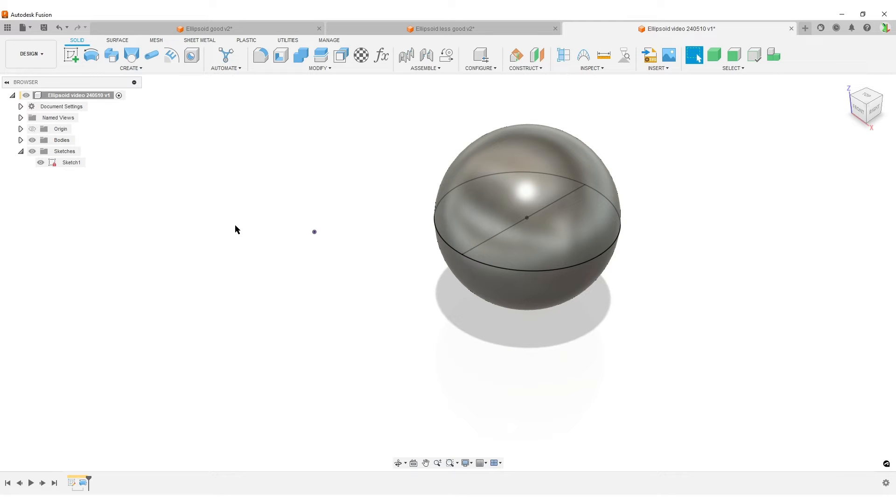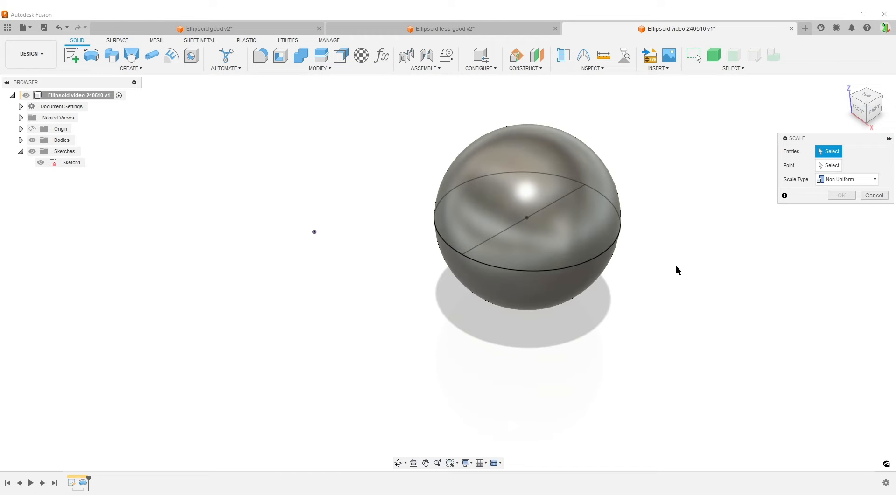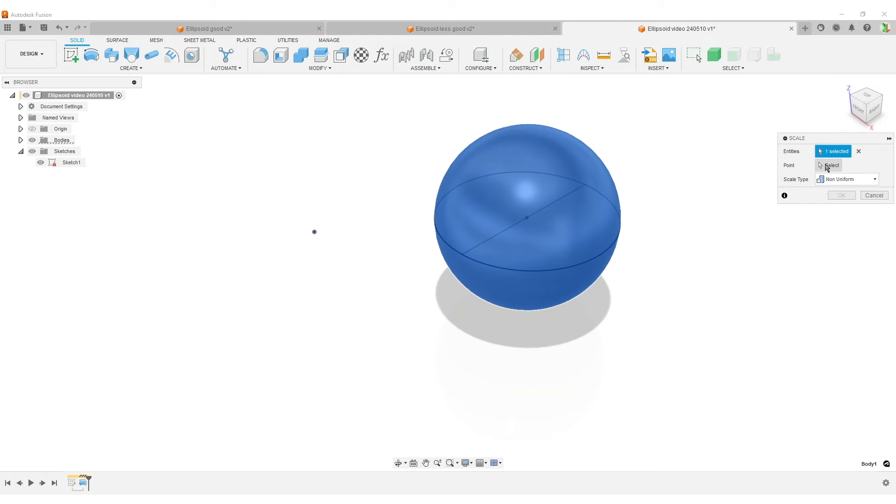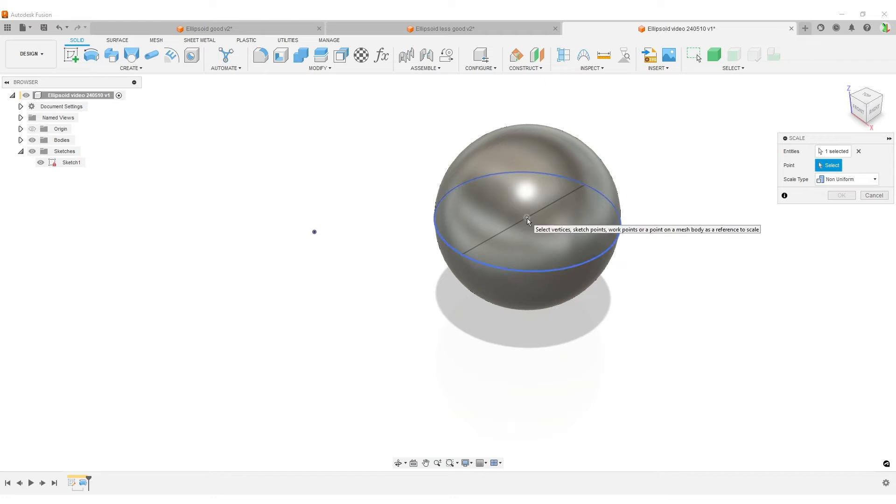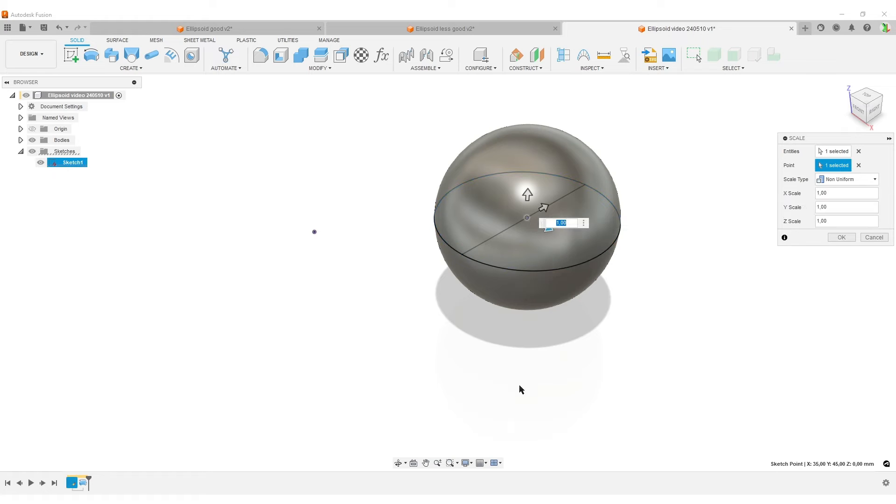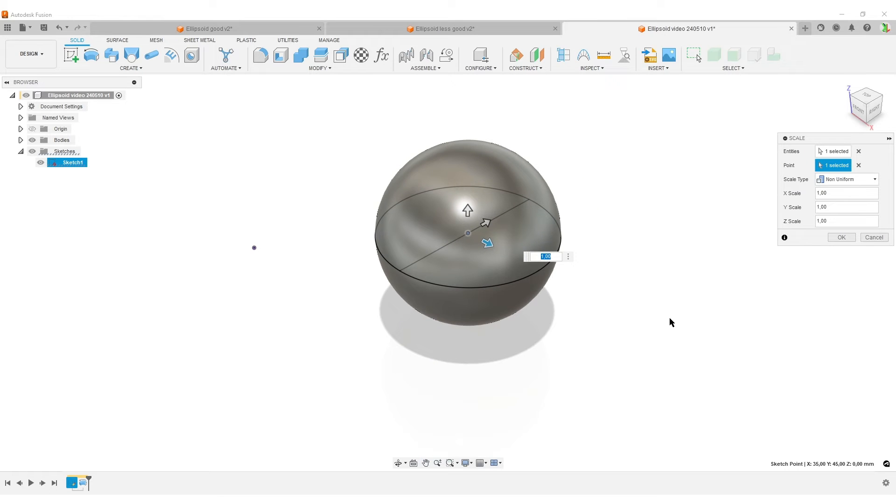Now I'm going to do a second feature—that's going to be Modify and Scale. Some things to check here: first thing is the entity. This is sometimes where Fusion auto-selects points, and that can sometimes be correct or be wrong. I like to always check that I get the correct point. In this case, we want the center point of the sketch circle because that's the center point of our sphere. I'm going to select that.